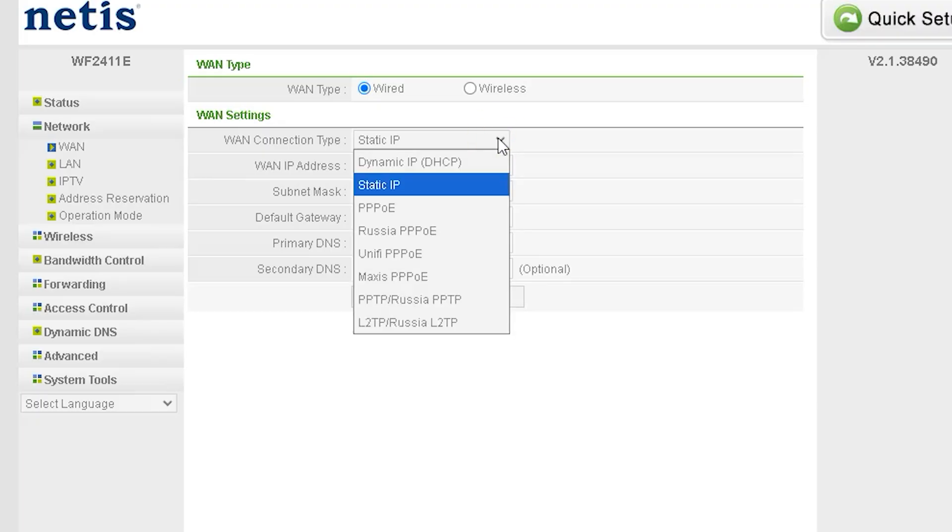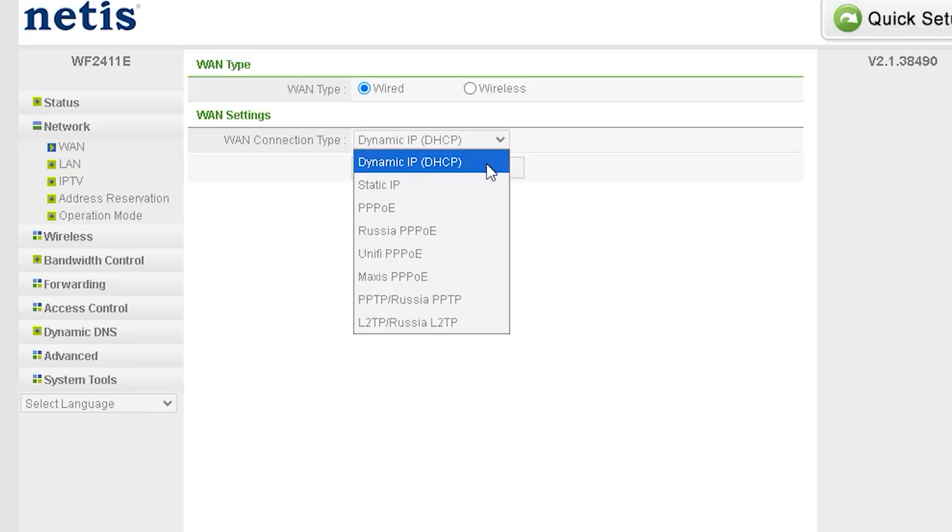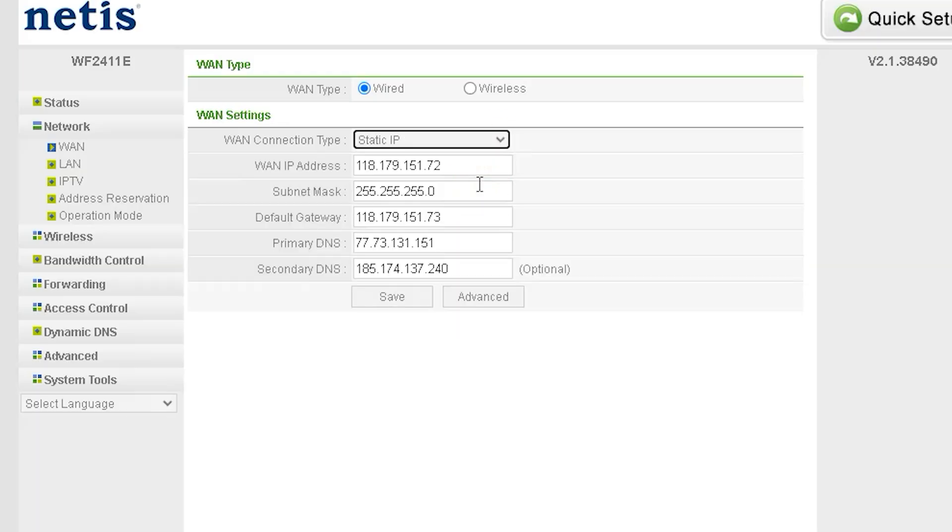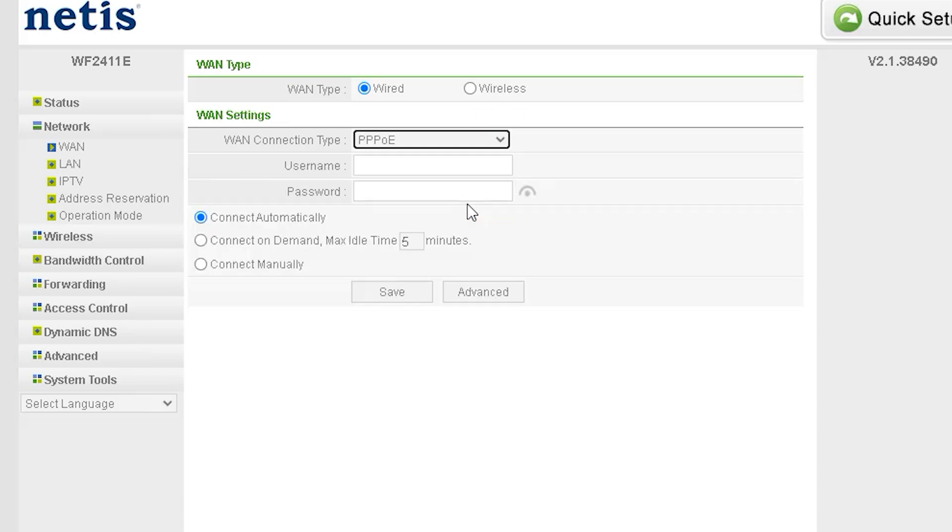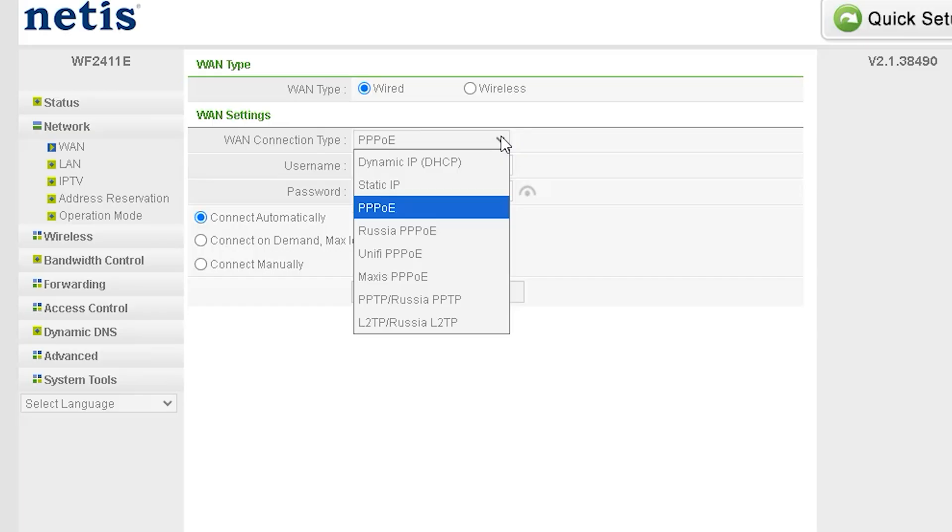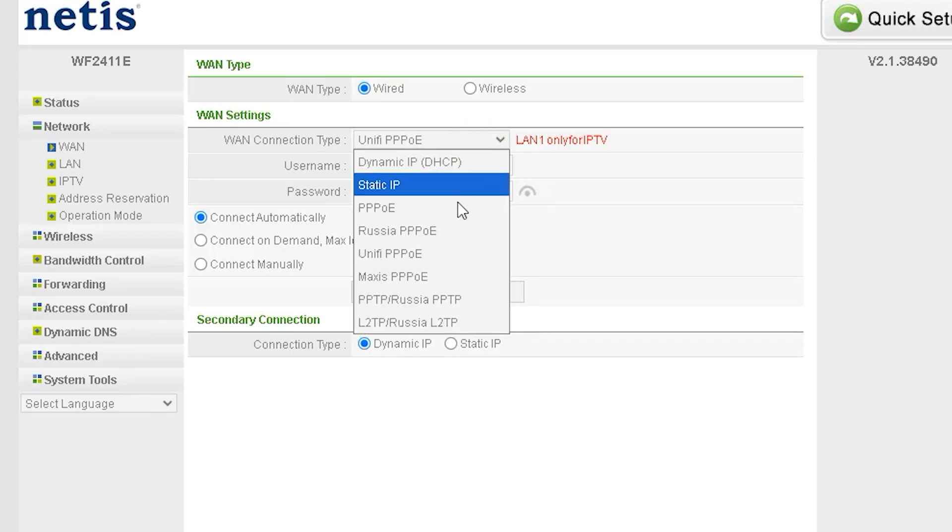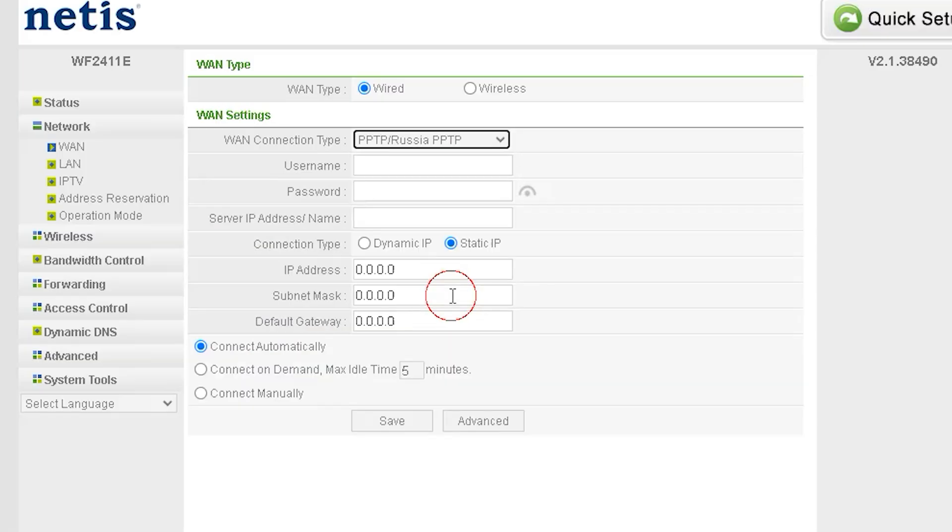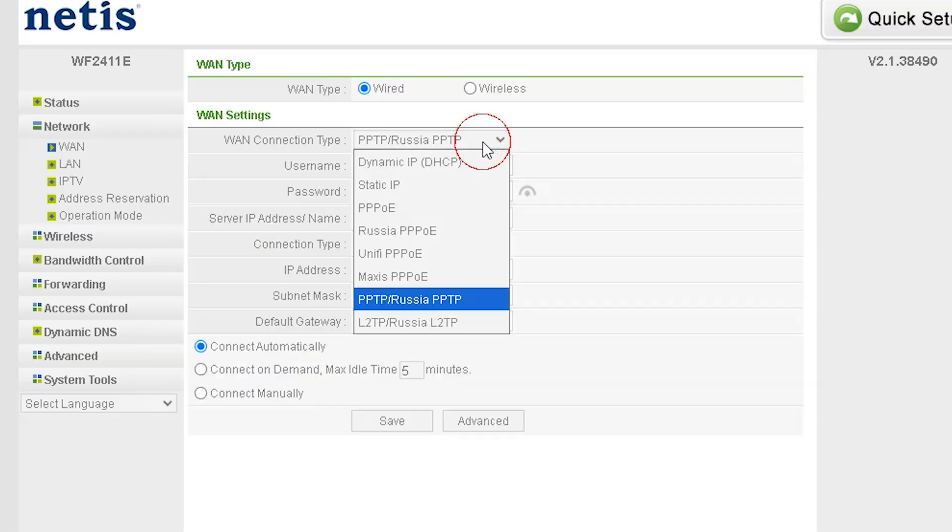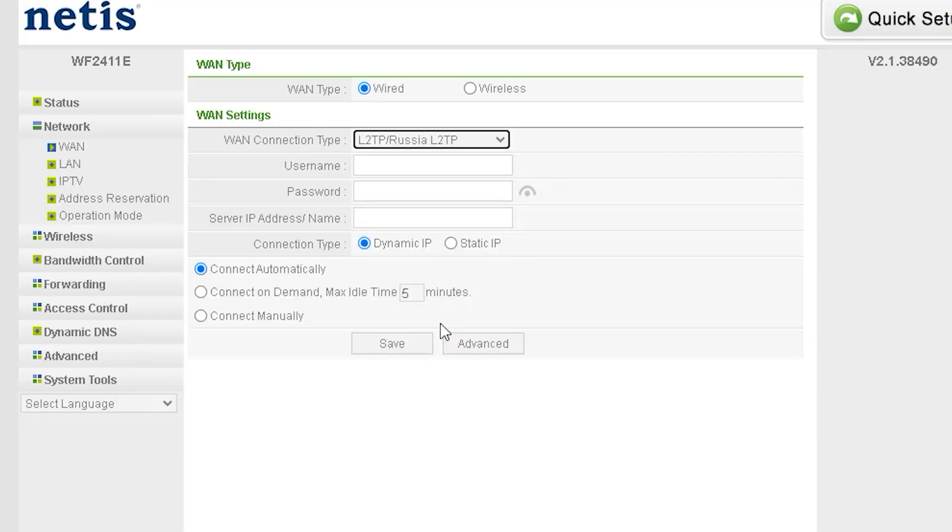If your WAN type is set to wired, you can connect to the internet in three ways. Dynamic IP - if your ISP provides a dynamic connection, you don't need to configure anything. Simply selecting dynamic will automatically establish an internet connection. Static IP - if your ISP assigns a static IP, you must manually enter IP address, subnet mask, and DNS server IP. PPPoE (point-to-point protocol over Ethernet) - if your ISP provides a PPPoE connection, they will give you a username and password. You need to enter these credentials to establish your internet connection.